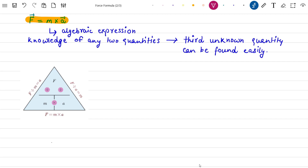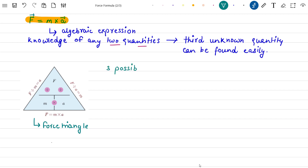So now we know that this force formula F equals ma is an algebraic expression, and with knowledge of any two quantities, the third unknown quantity can be easily found. We can see from this force triangle that we have three different possibilities — that is, we can get three different algebraic expressions using the relation between force, mass, and acceleration.